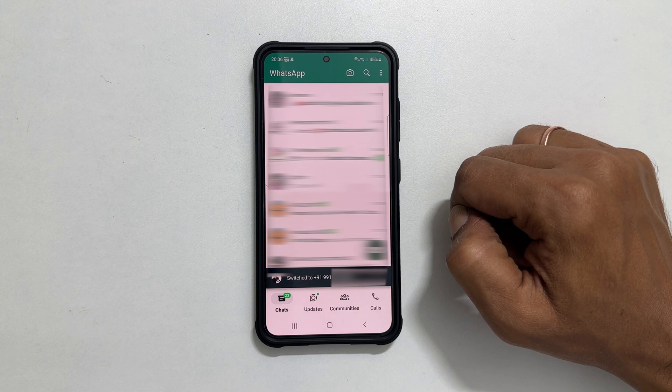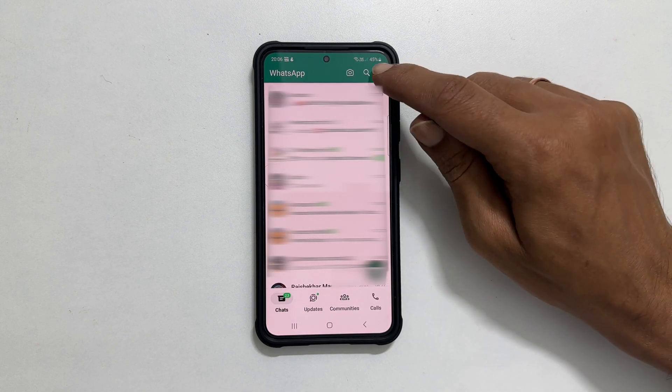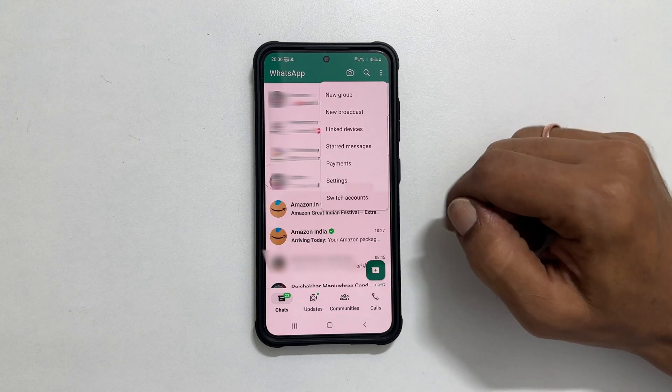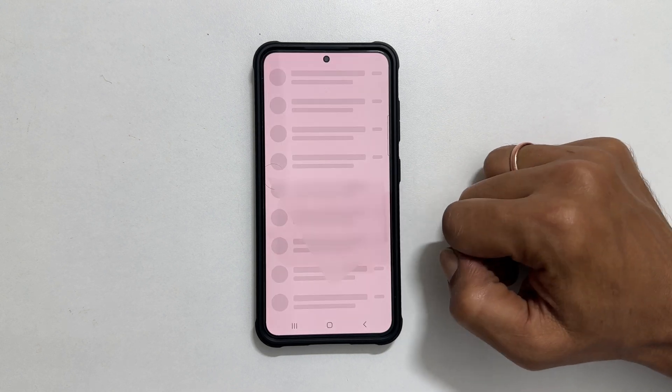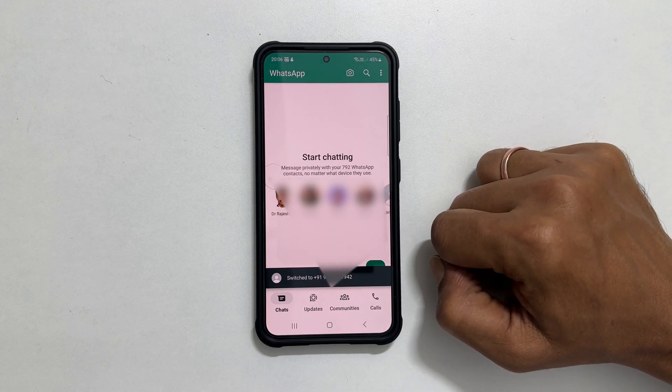You will receive notifications for both accounts. That's it for this video on how to add and switch between two WhatsApp accounts on an Android phone.